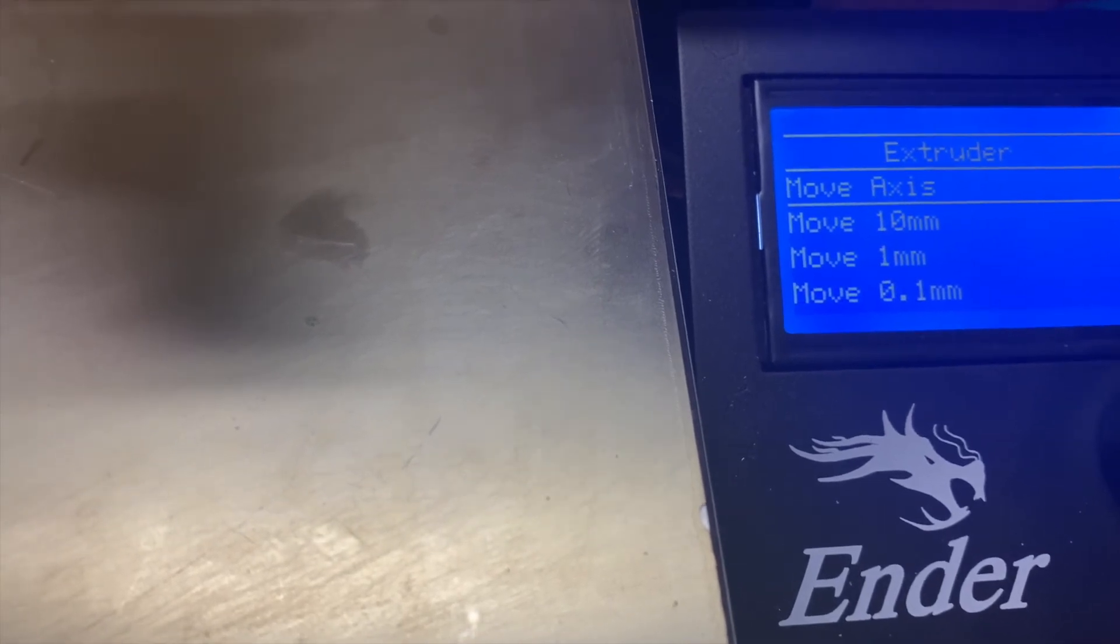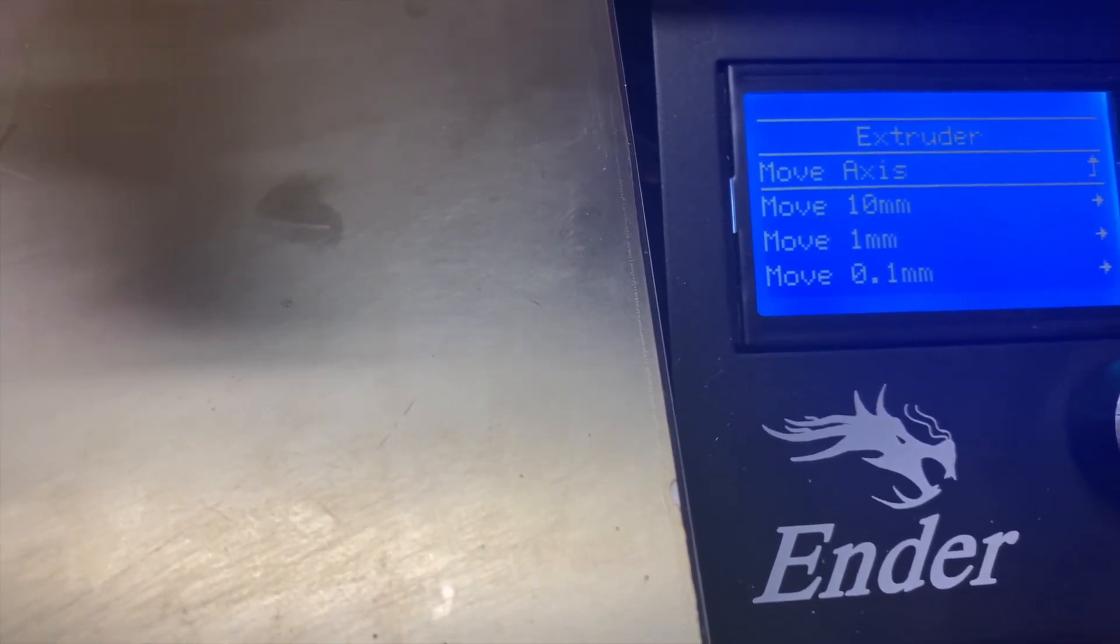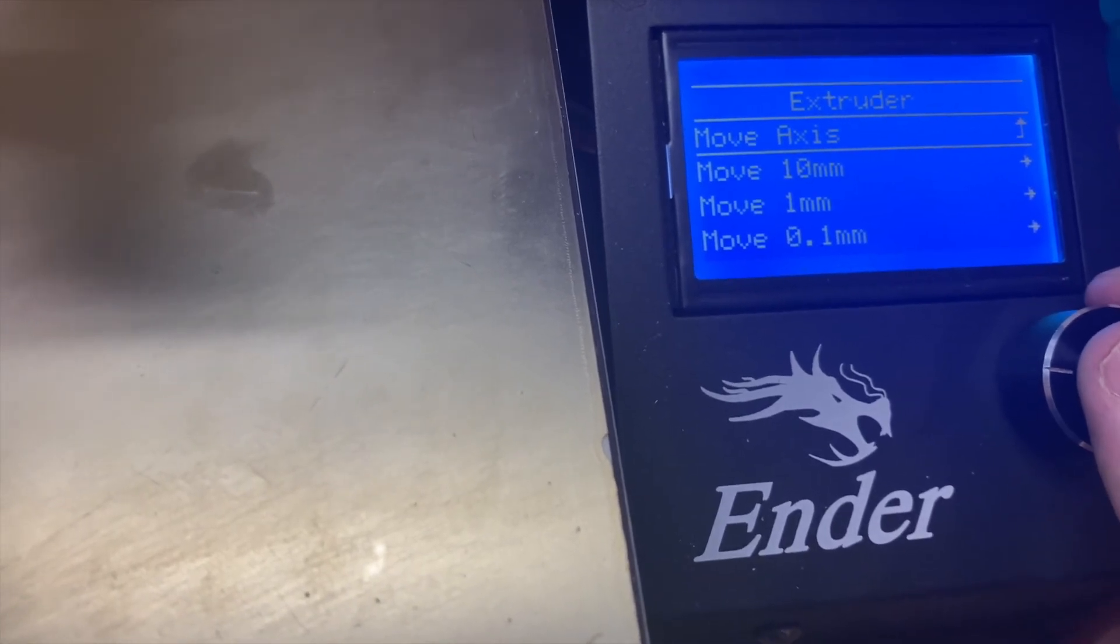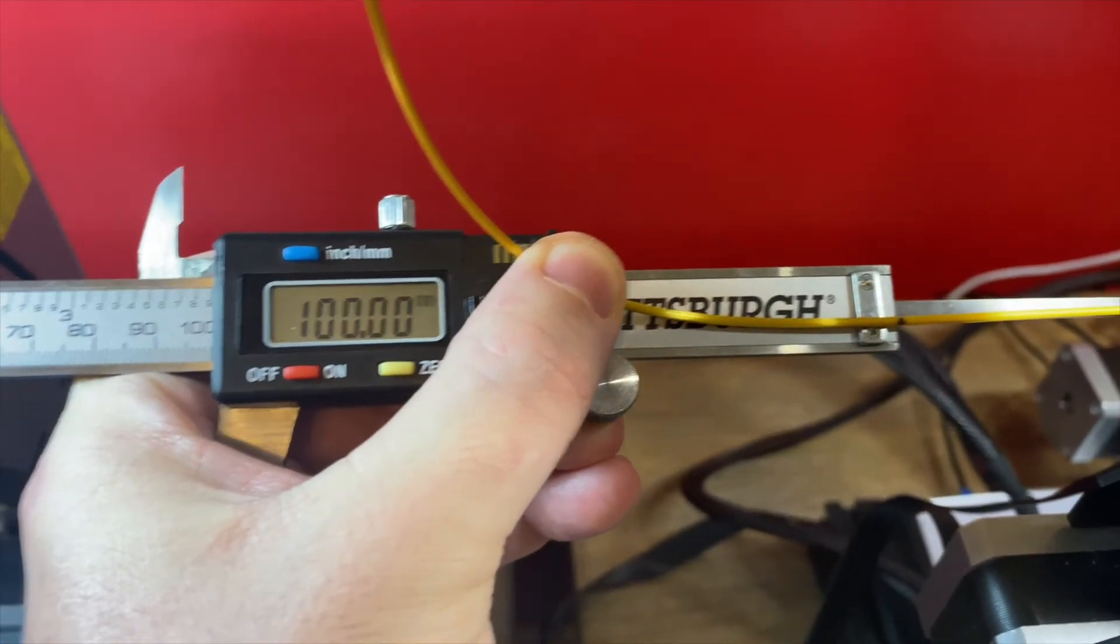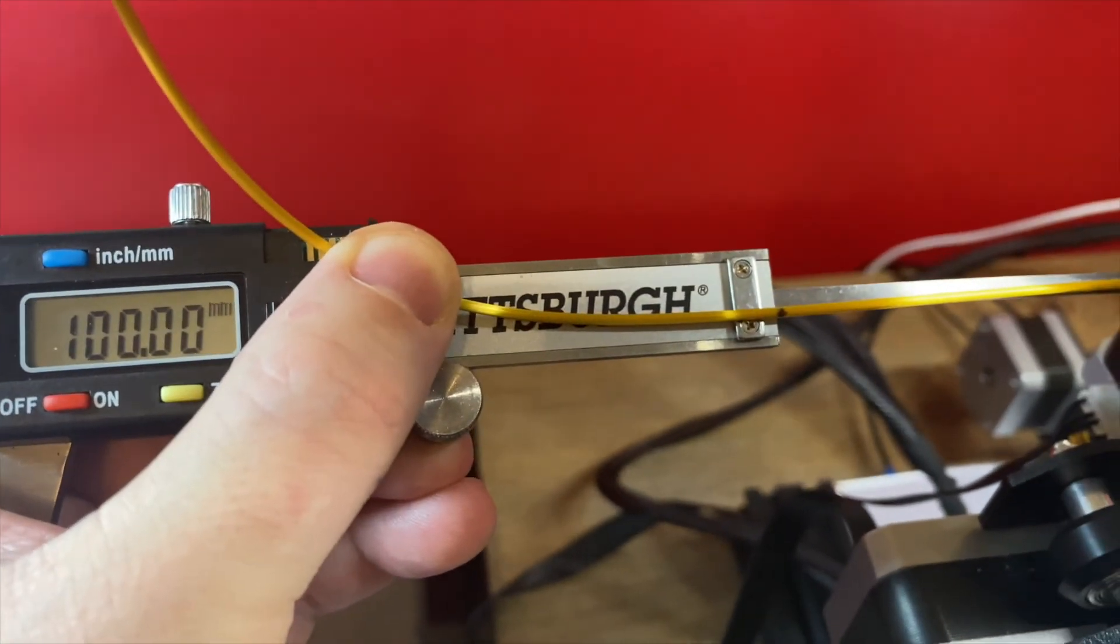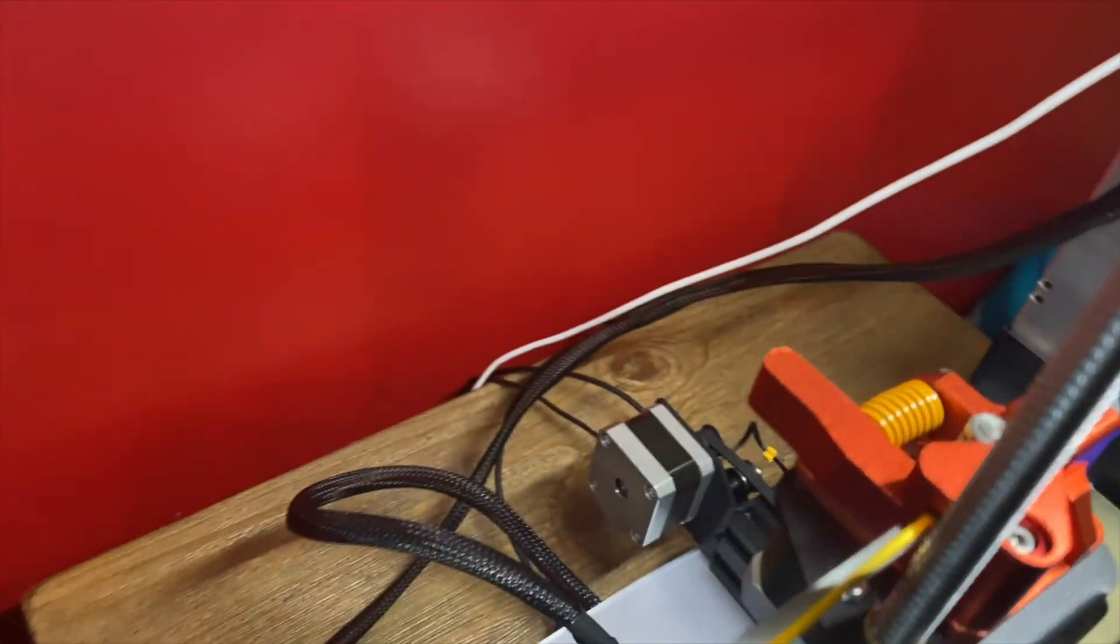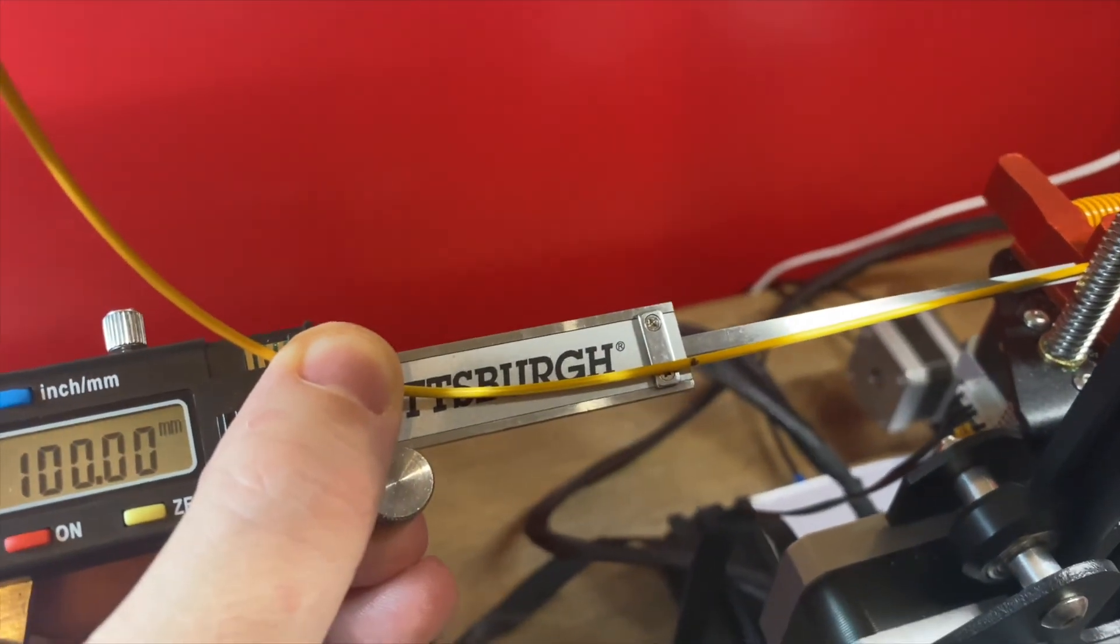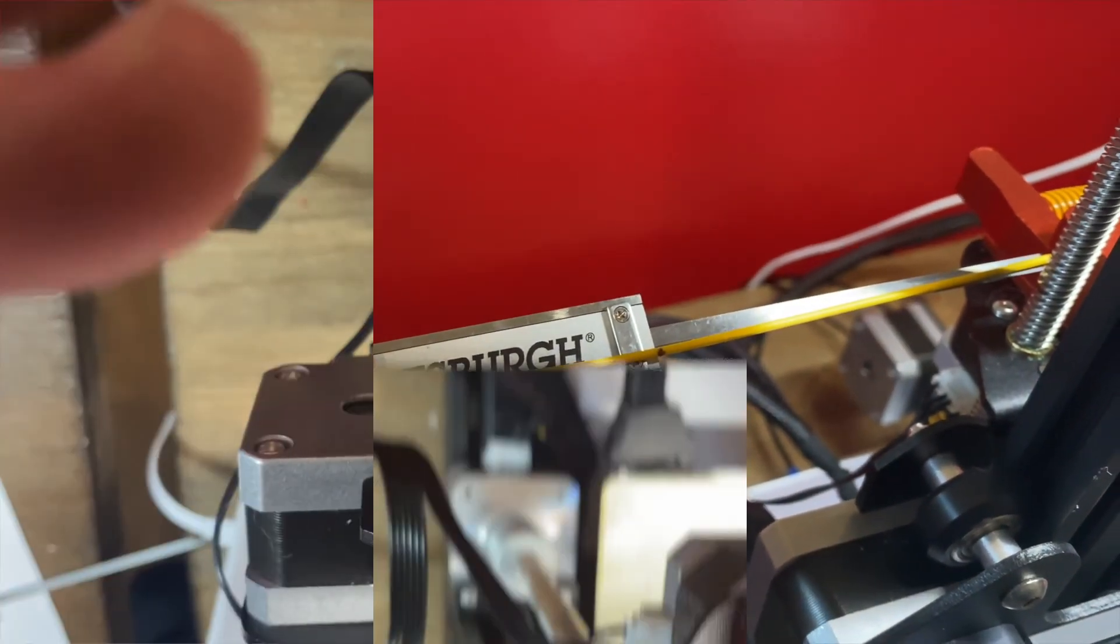We're going to measure out 100 millimeters of filament and tell our extruder to extrude 100 millimeters. As you can see, my calipers are set to 100 millimeters. I've made a black mark at my 100 millimeter mark, and I'm all the way up against my extruder. So now we're going to tell the extruder to extrude 100 millimeters of filament and see where we're at.